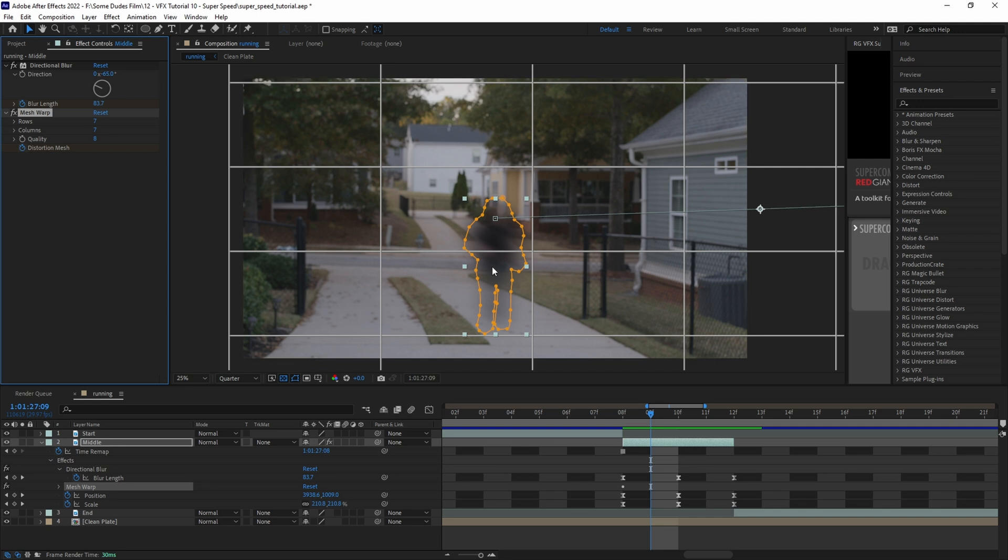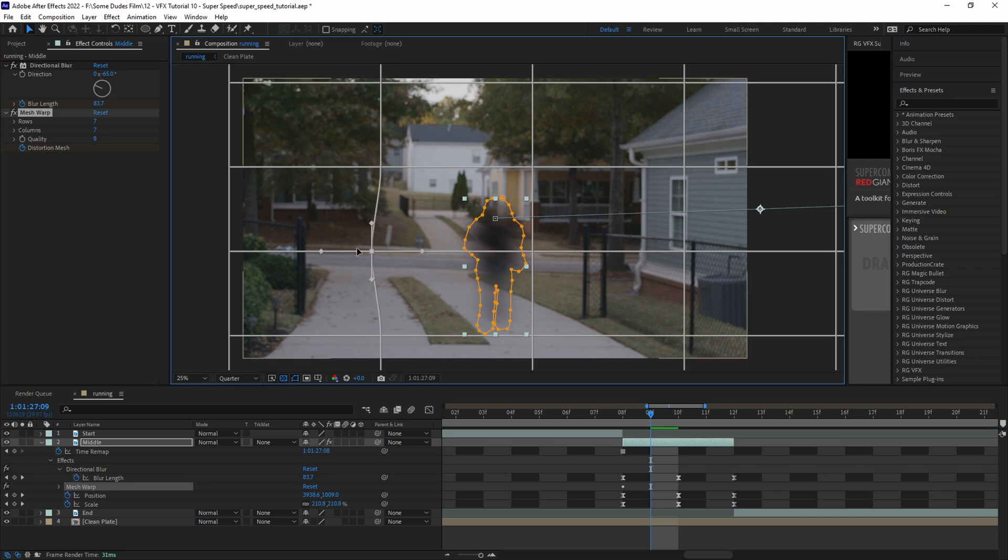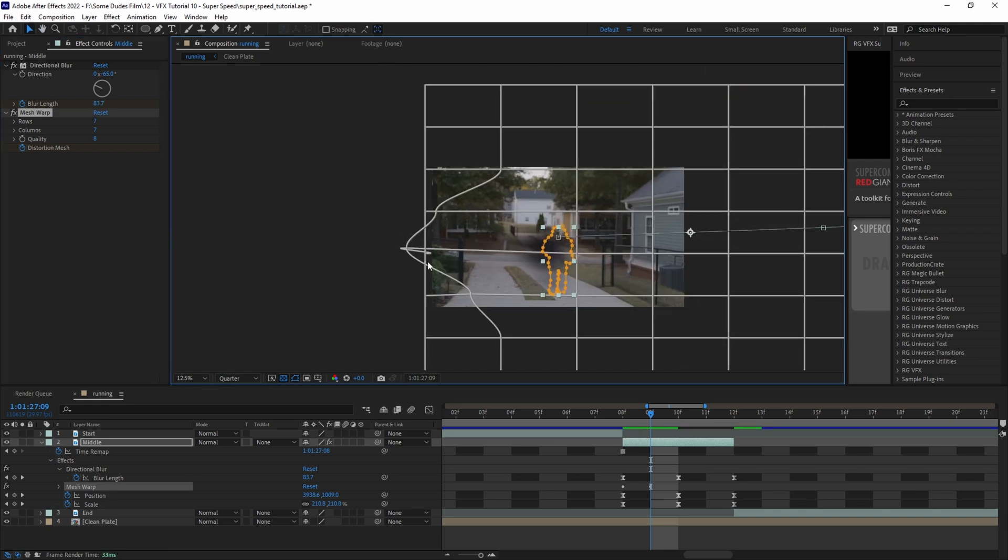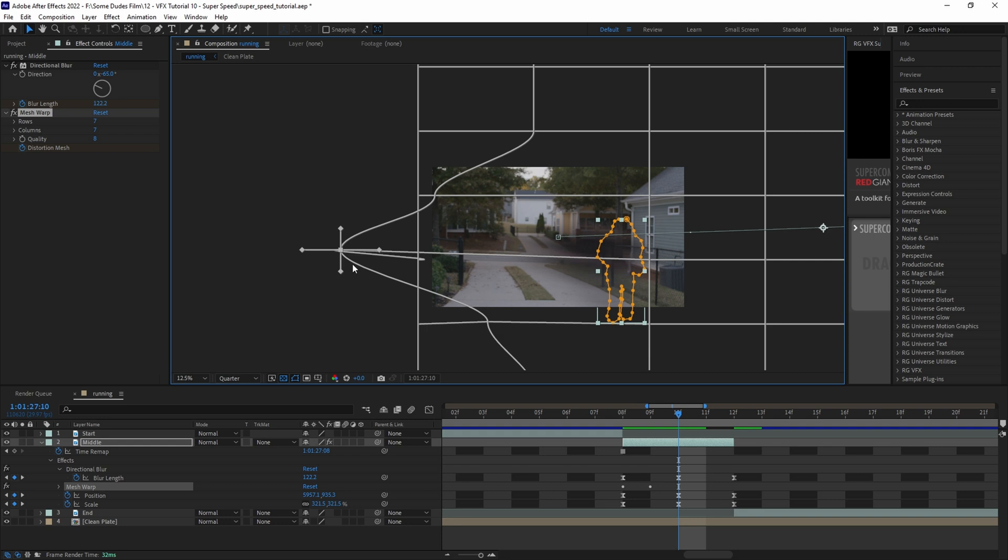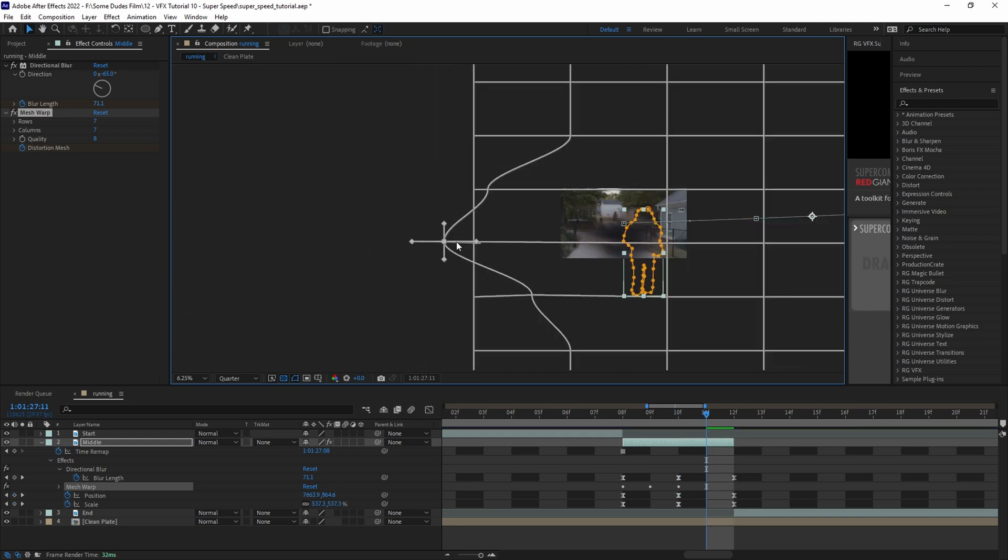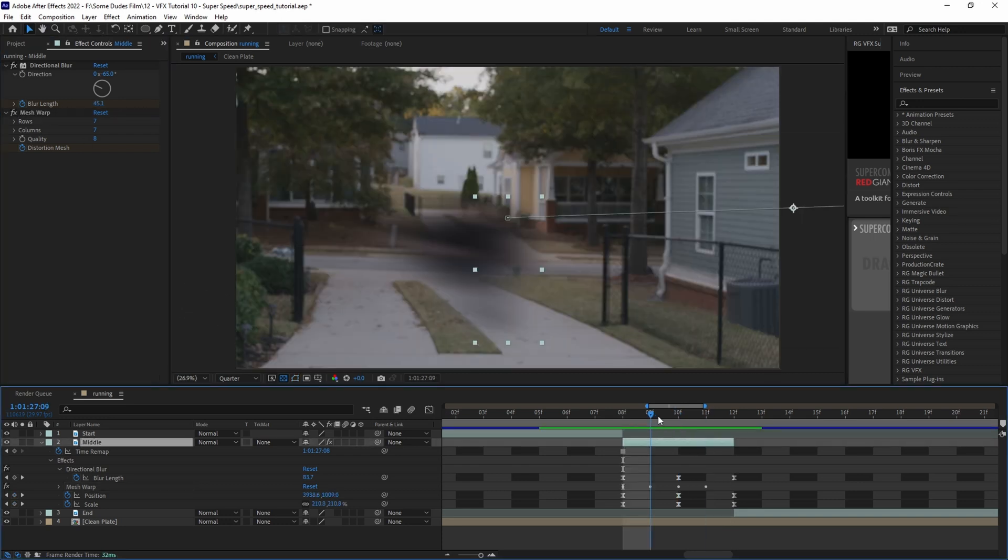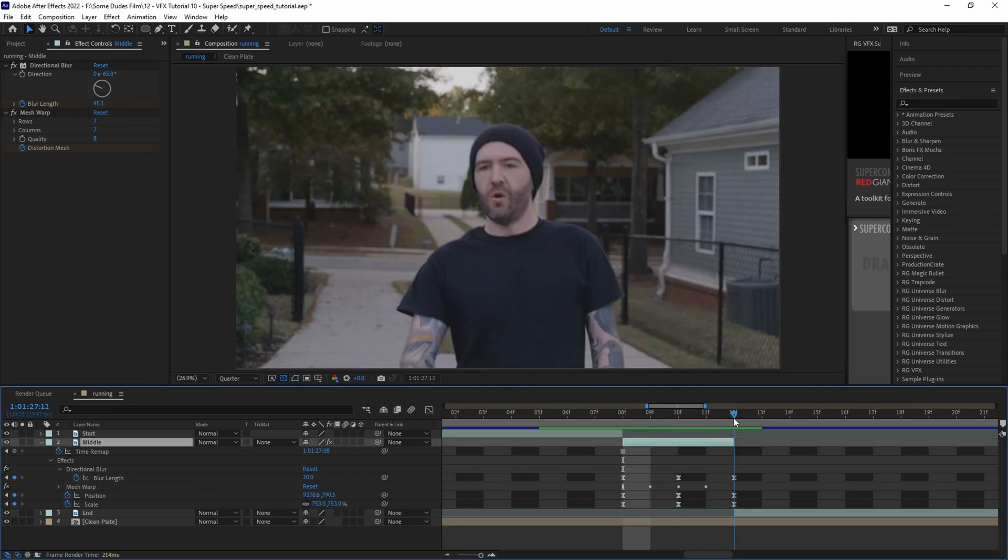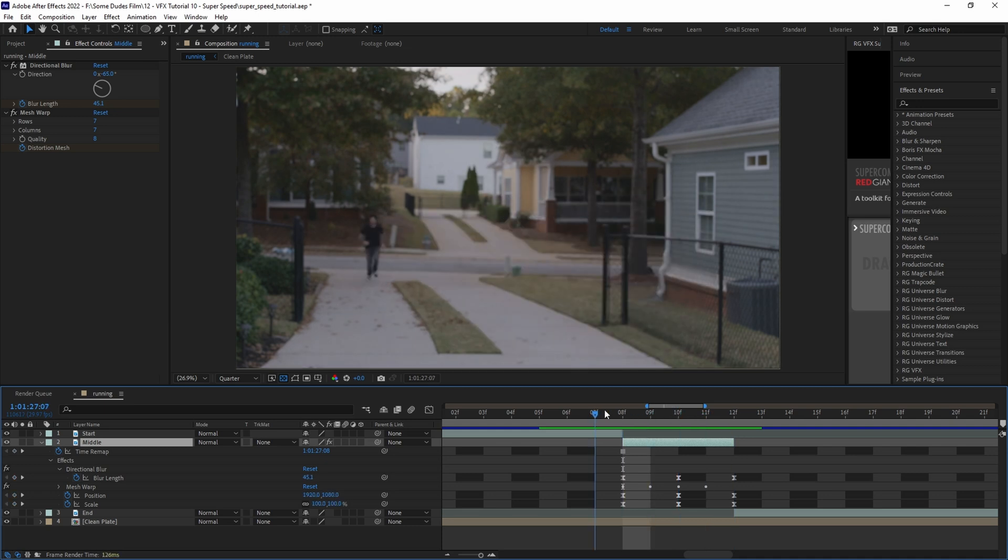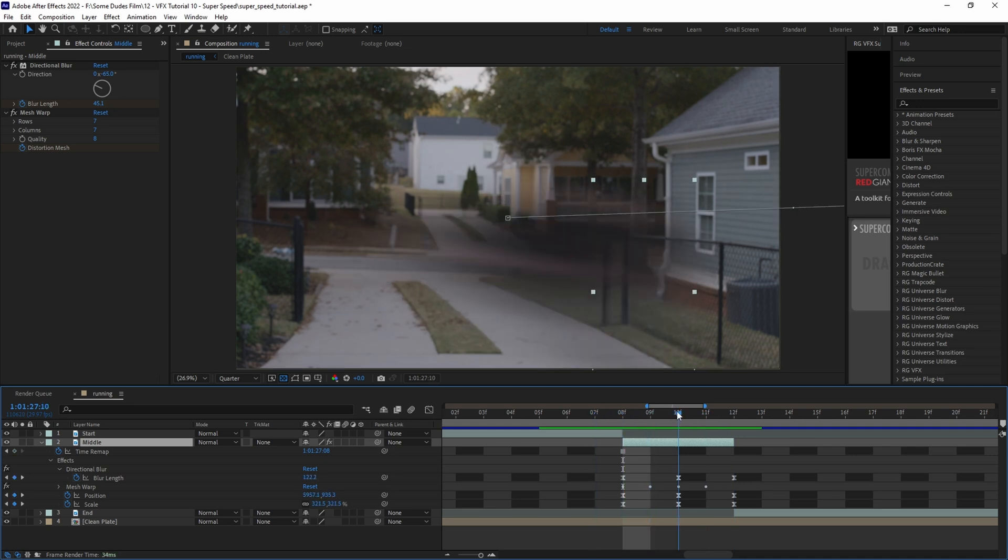Then we'll move ahead one frame at a time and select a few of the grid cross sections that are behind the subject and pull them in the direction that the runner is moving from to make a nice streak. When scrubbing through it should look like it starts off with no streak, then have the most amount of streak in the middle, and then less streak at the end as the runner comes to a stop.